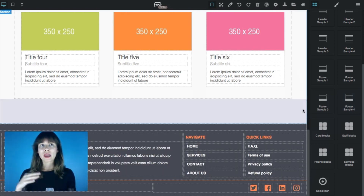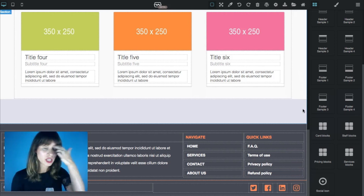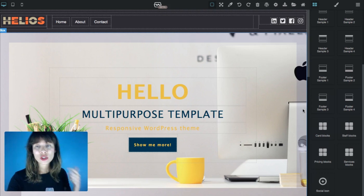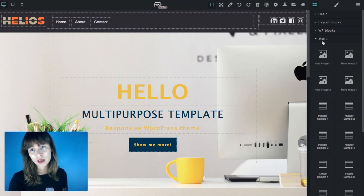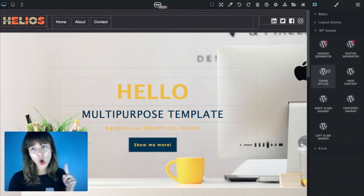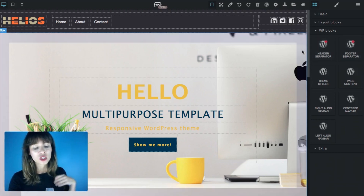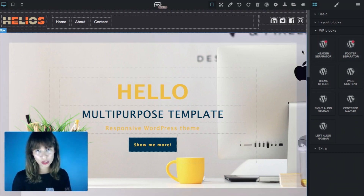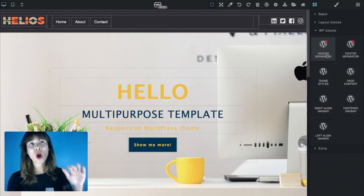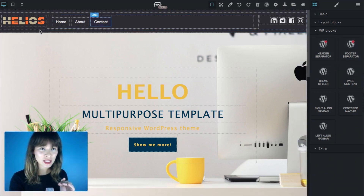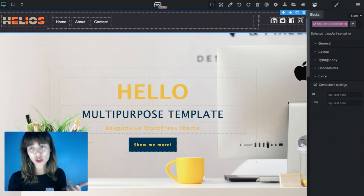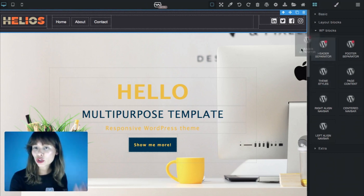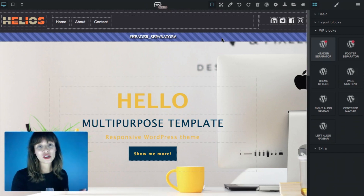Before I make any changes, add pictures, or change colors, I'm going to drag out the header separator and the footer separator. These separators are found in the WordPress blocks tab. If you open this, you can see header separator and footer separator. You need these separators to export your theme into WordPress — you must use them. The header separator marks the end of the header, right in between the header and the hero image. I'm going to drag out the header separator now.